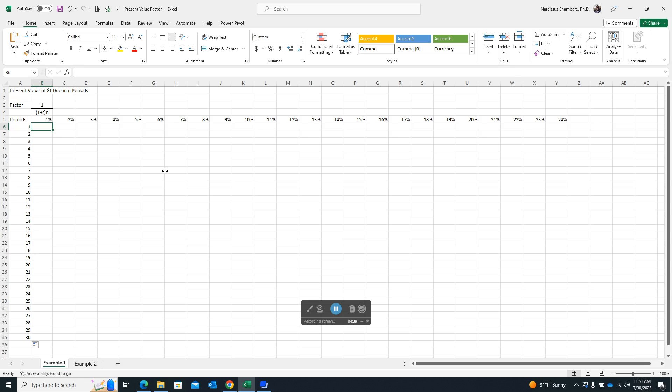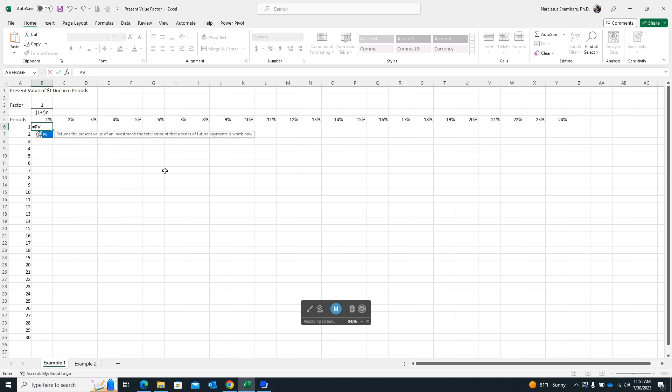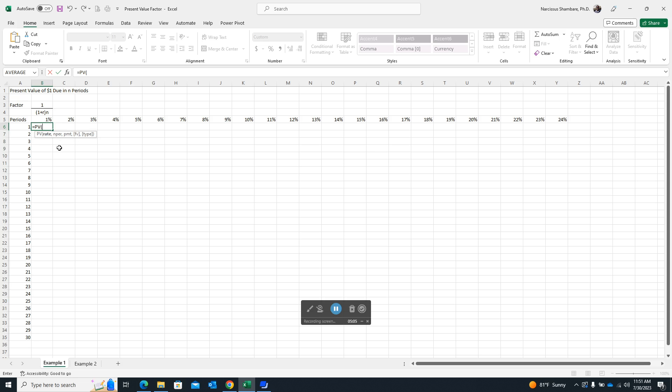So here we go. So the first method you could actually use is to call up the function. So you enter the equal sign and then when you type in PV, which is present value, the function is actually called up. So we can double click on it like that. And it will pretty much show you what you need to consider as you generate this particular formula. So it's saying, what is the rate? So in this particular case, we don't want to hard code the rate. We want to click on it.